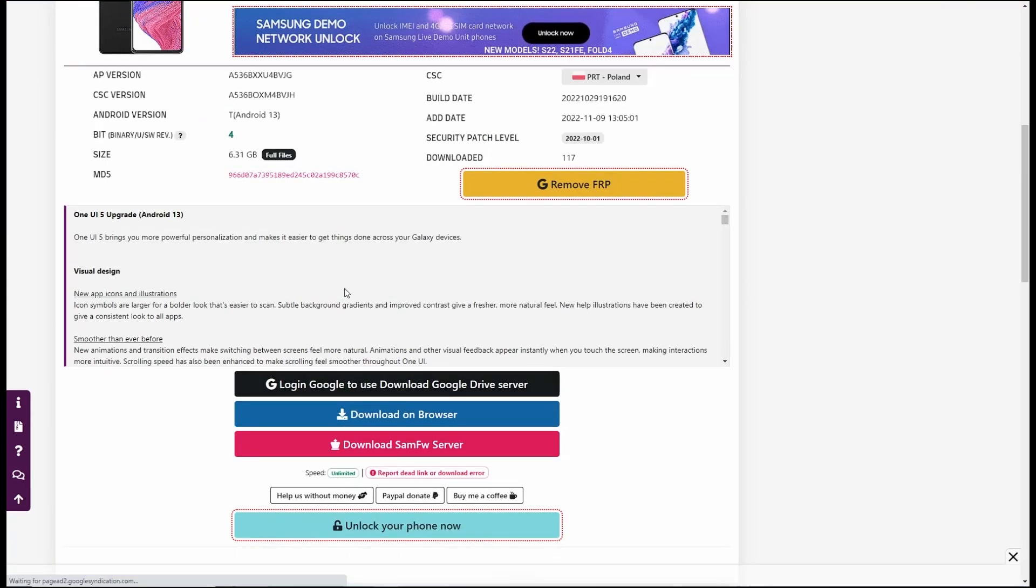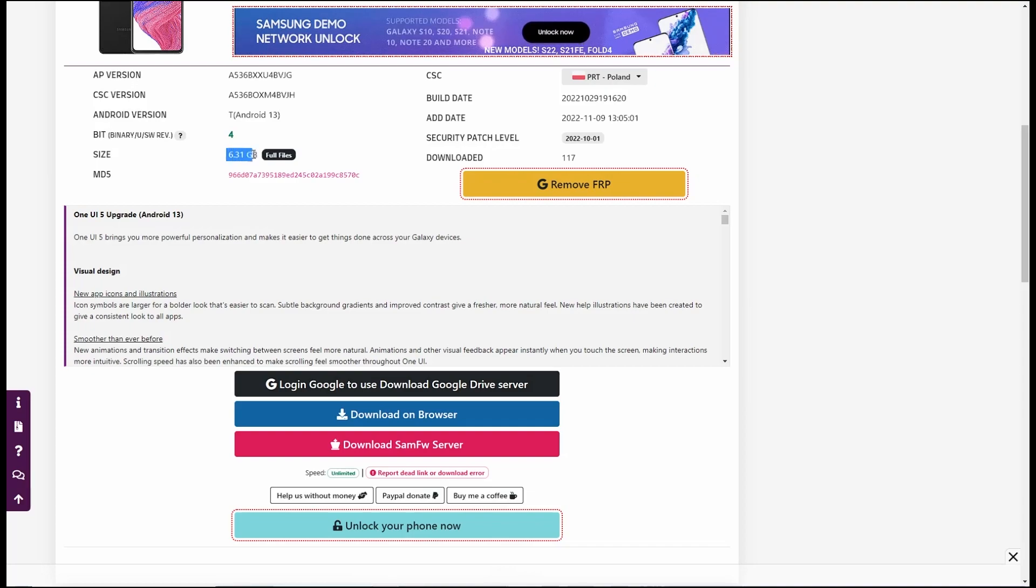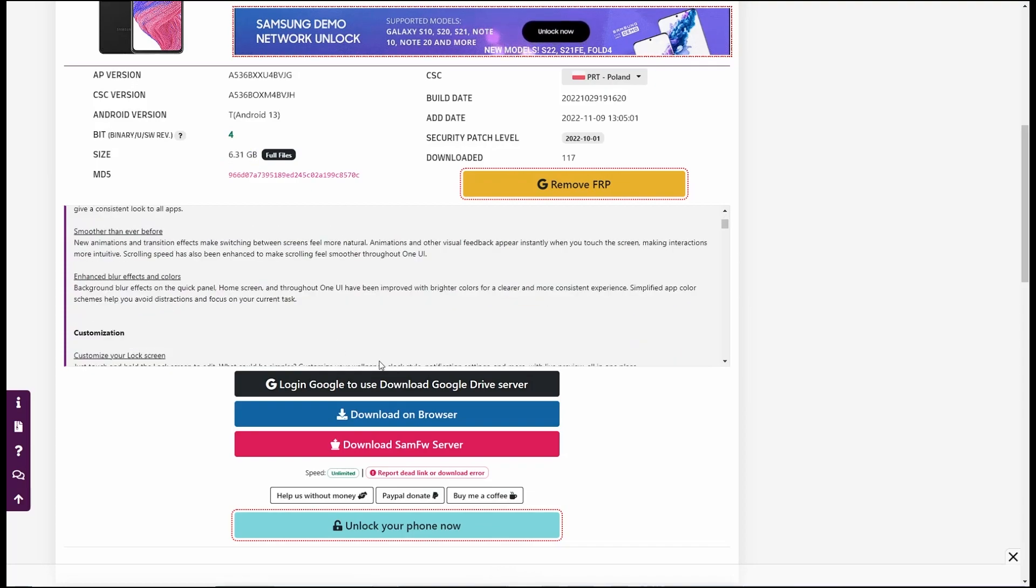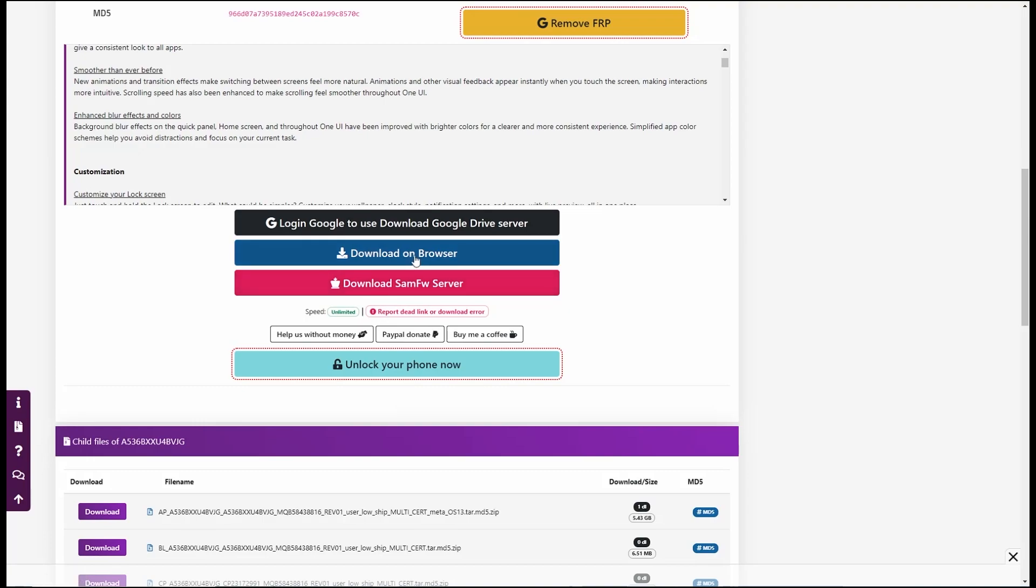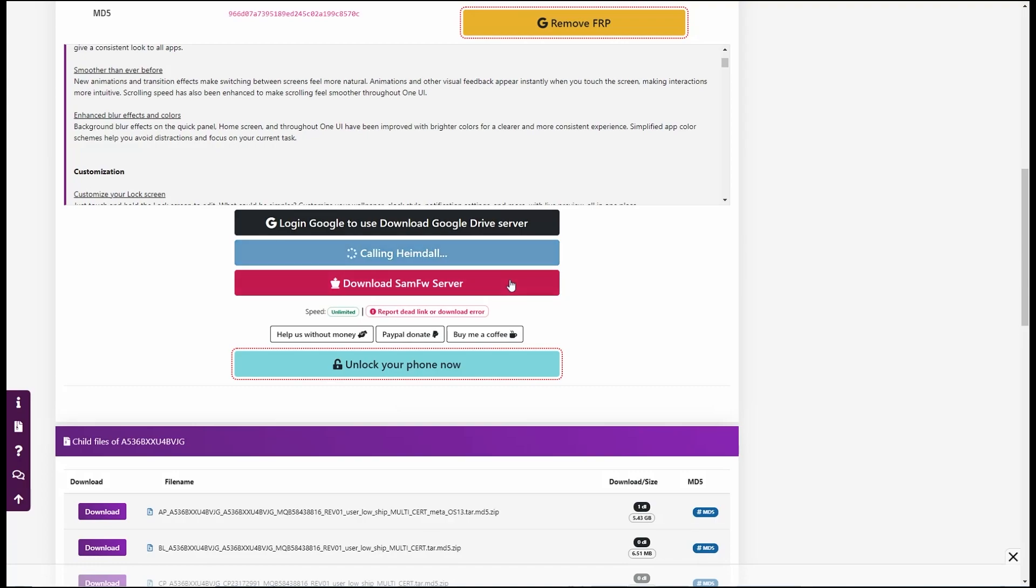And it will list all the files. So I will choose the Android 13. Click on this one. Now here you can use the Google Drive.